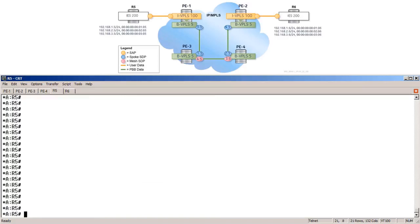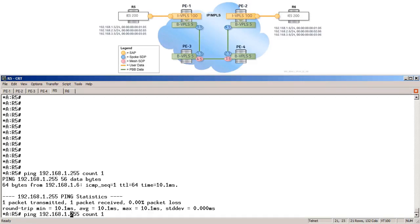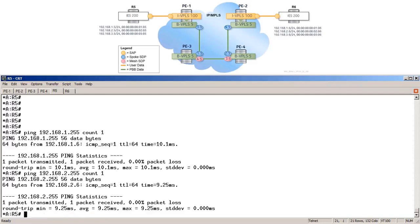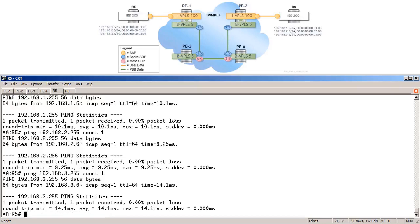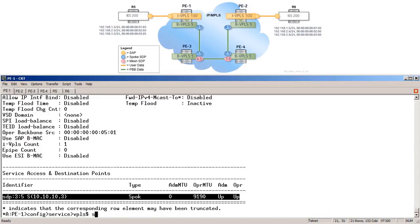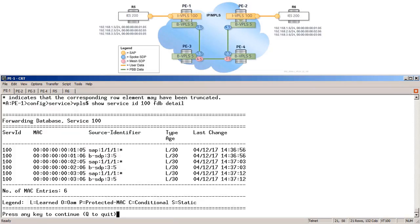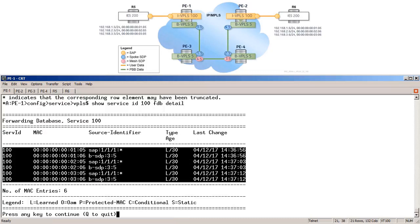Moving over to R5, we can now test the PBB configuration by pinging the broadcast network for each of the three subnets configured under IES 200. We ping 192.168.1.255, then 192.168.2.255, and finally 192.168.3.255. As expected, we get 3 successful responses. On PE1, show service ID 100 FDB detail shows 6 MAC addresses within the IVPLS — 3 local customer MACs via the SAP and 3 remote customer MACs via the backbone SDP.